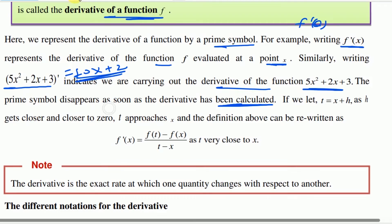So if we let t equal to x plus h, we use the letter t, where t equals x plus h. As h approaches 0, t gets closer and closer to 0.